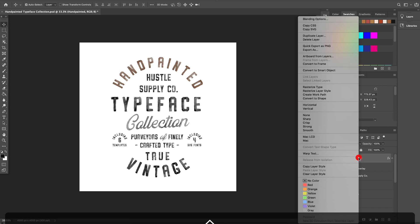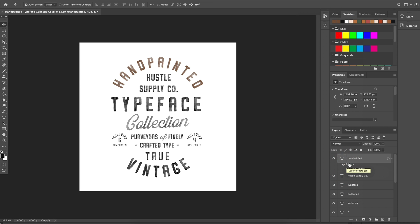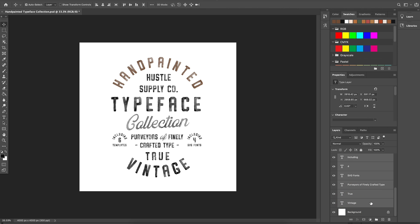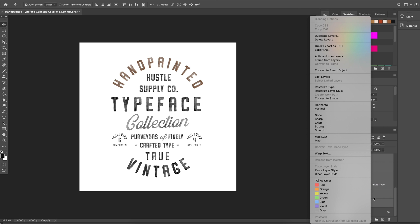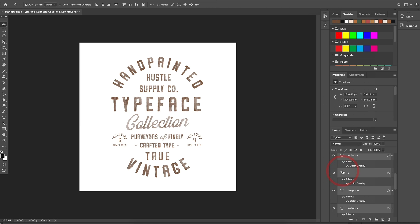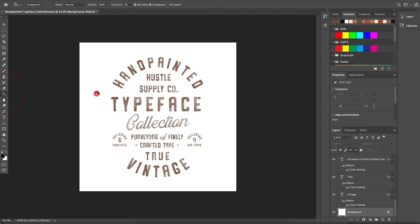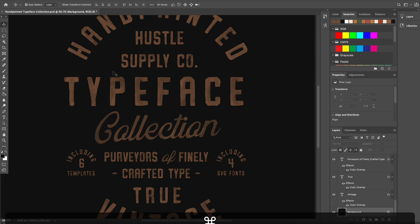Then right-click or hold Control and click. Find Copy Layer Style and click that. Next, hold Shift and select all of the layers containing your fonts. Then right-click or hold Control and click again. Now find Paste Layer Style and click that. This will apply the Color Overlay effect to all of your fonts or all of your layers. And that's how you change the color of an SVG font in Photoshop.